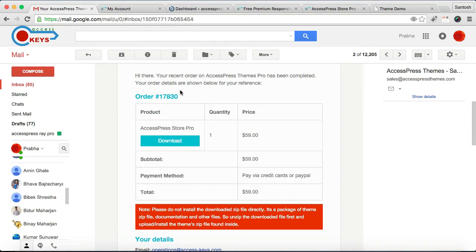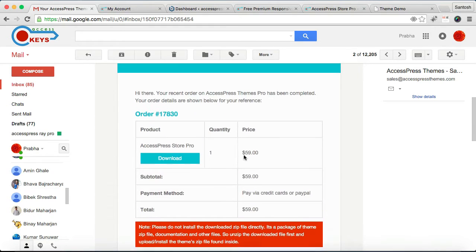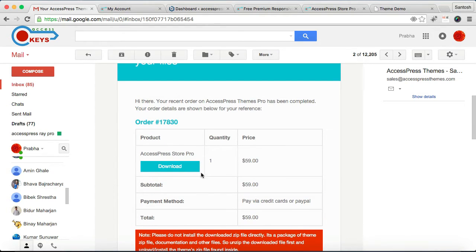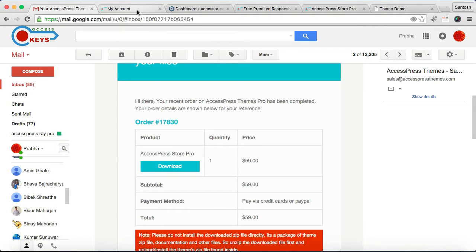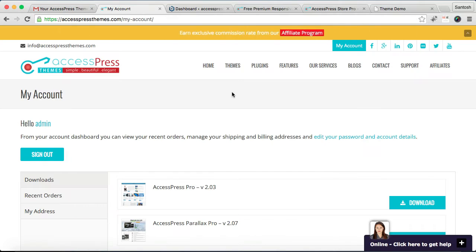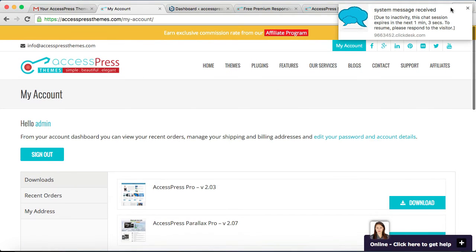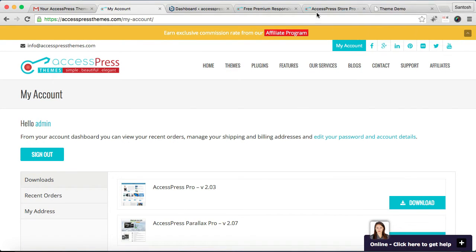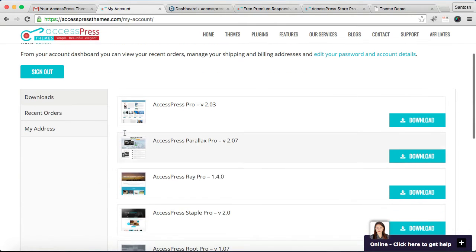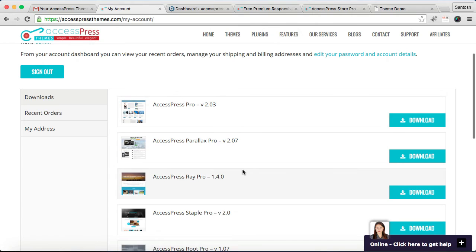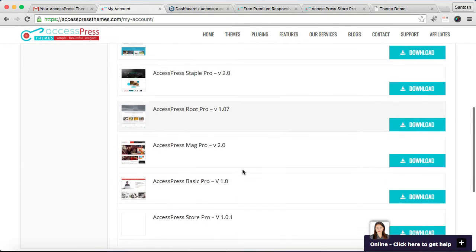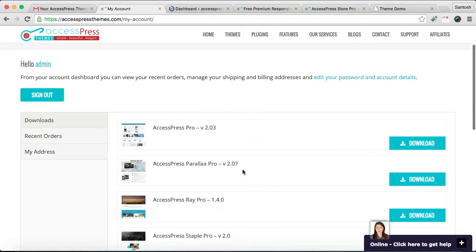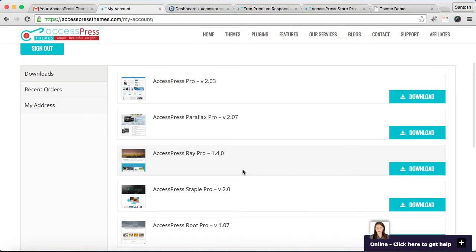You need to click here and this will open an account in our website. Then you need to log into your account, that is your registered account. After you have logged in, in Downloads you will find the list of your purchased themes here, from where you can download the theme.